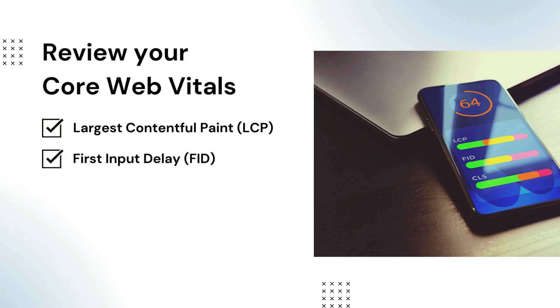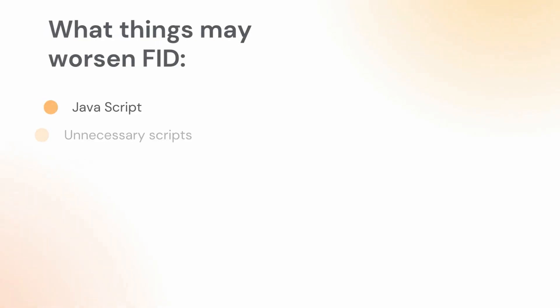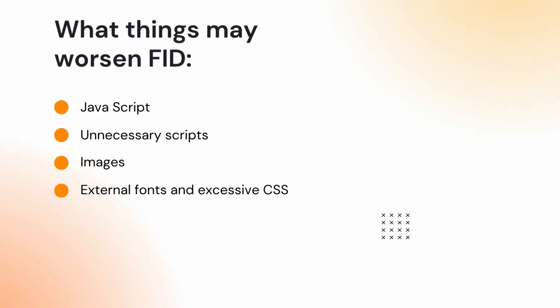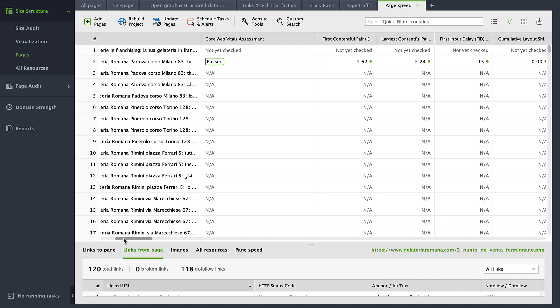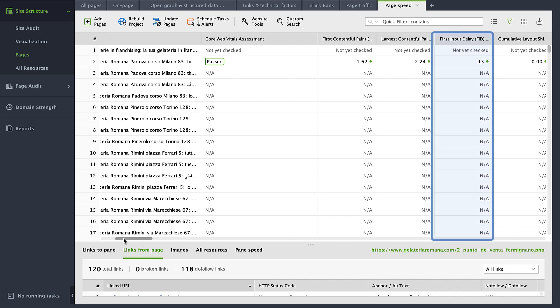The responsiveness of your pages is measured with First Input Delay. This metric reflects the time it takes for a server to respond to users' first interaction with your site while it's loading — ideally it should be 100 milliseconds or less. Things that may worsen FID include JavaScript, unnecessary scripts, images, external fonts, and excessive CSS. Check FID for each page in Website Auditor: in the same workspace, Site Structure, Pages, Page Speed, find the First Input Delay column.